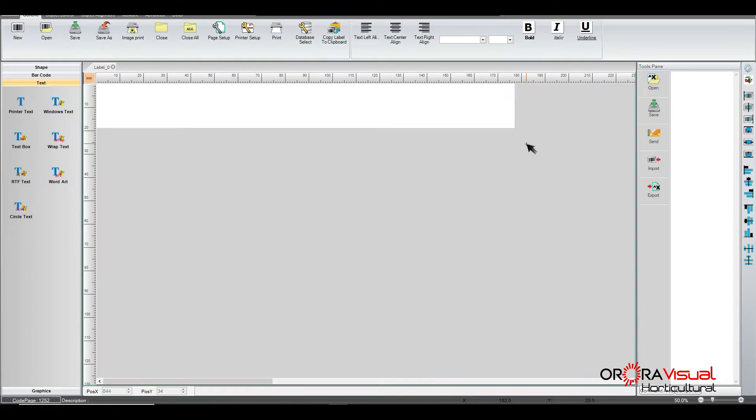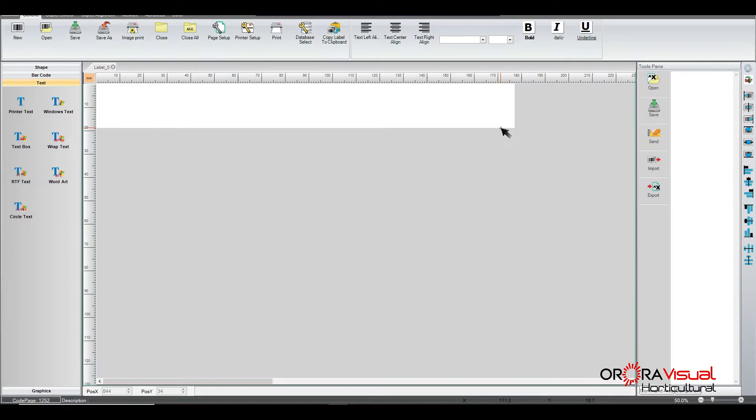And so once you've got your template already set up, and if you don't know how to set up your template, that's actually in another segment tutorial that we've done. And so we're moving forward and we're going to talk about attaching that database onto your template.